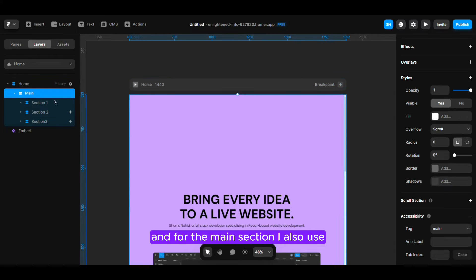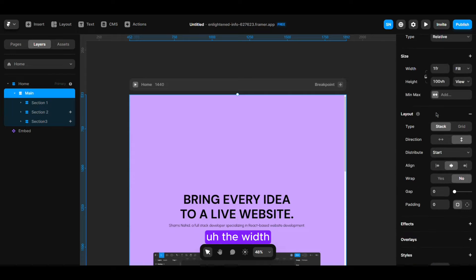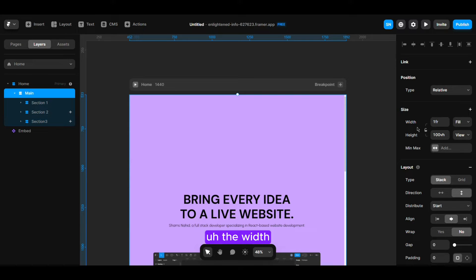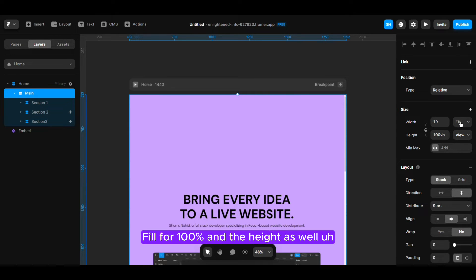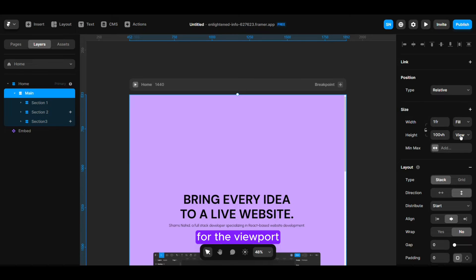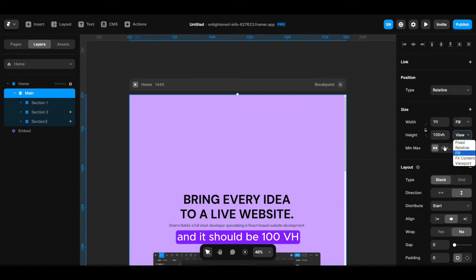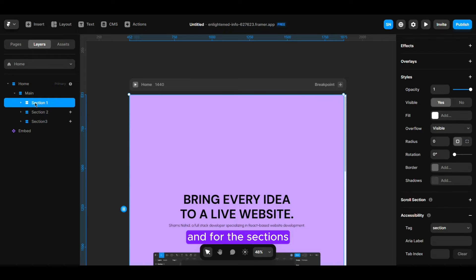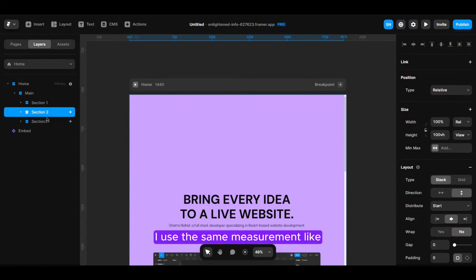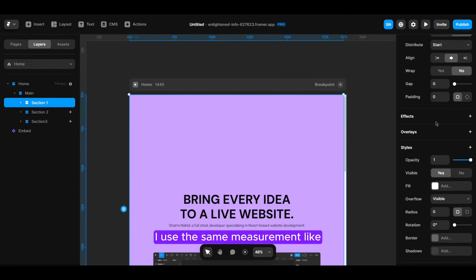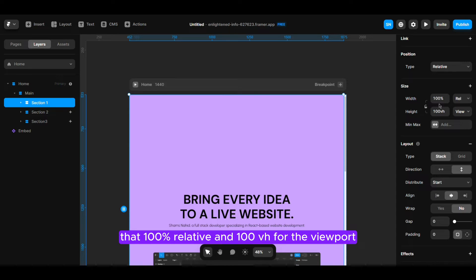For the main section I also use the width 100% and the height as well for the viewport should be 100VH. For the sections I use the same measurement like 100% relative and 100VH for the viewport.